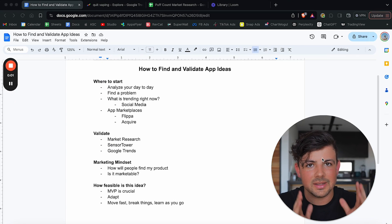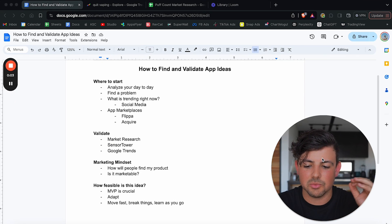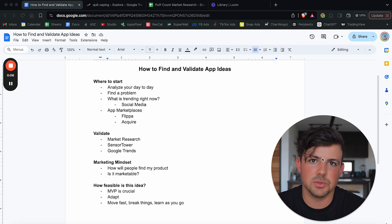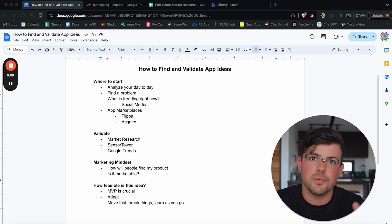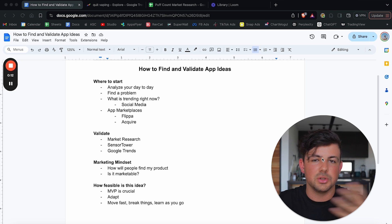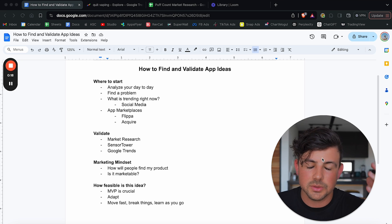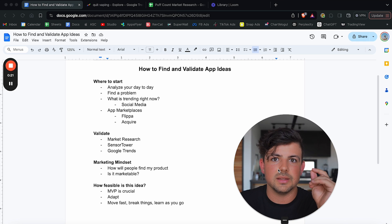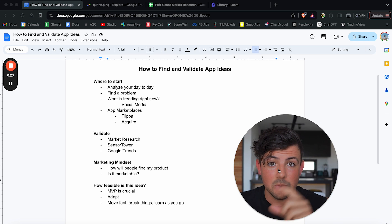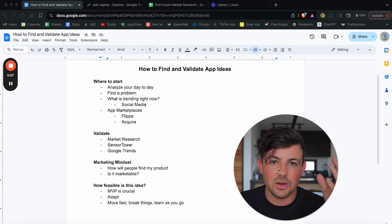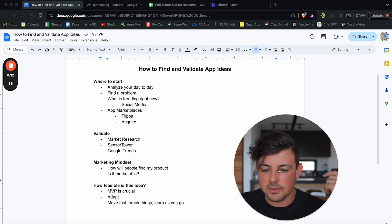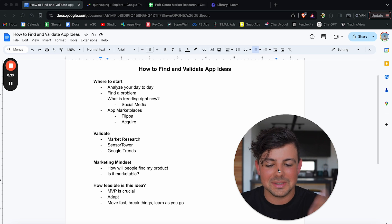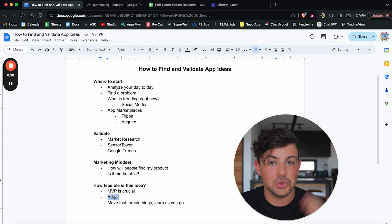And the final step to finding and validating your mobile app idea is to run through kind of this process in your brain. Is this a feasible idea? I knew that for my app quit vaping app, it would be a feasible idea because I was just building a simple little tracker that allows people to track how many puffs they take every single day and reduce their usage over time. So I knew that getting to an MVP, a minimum viable product would be very simple because the app idea itself, the core feature of the app was fairly straightforward.